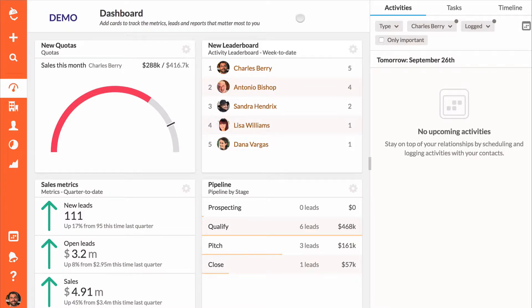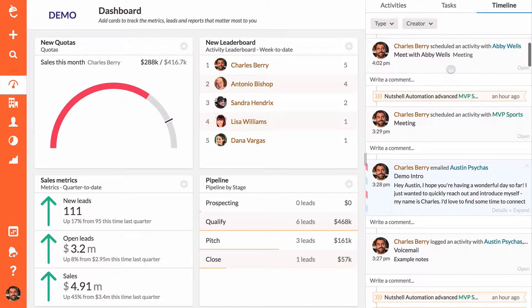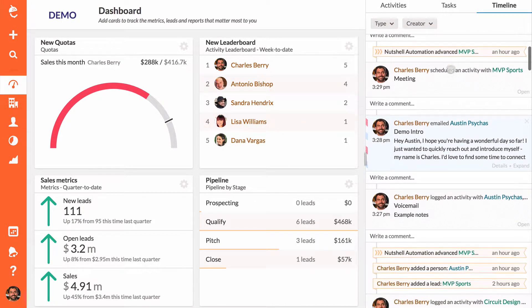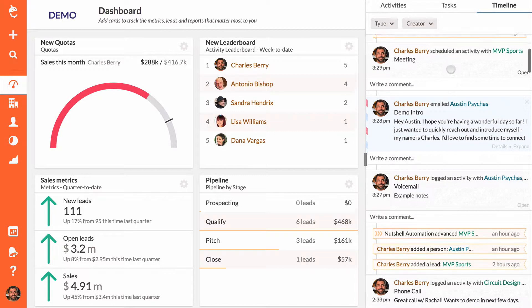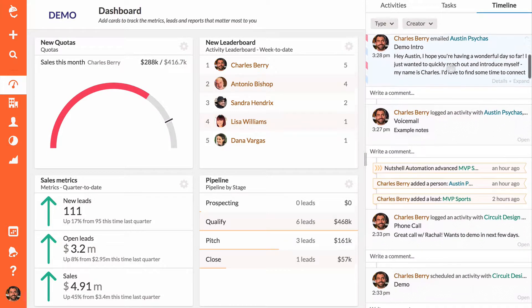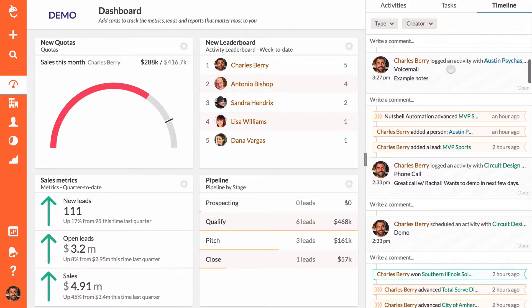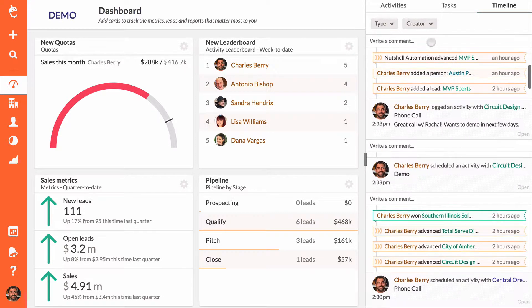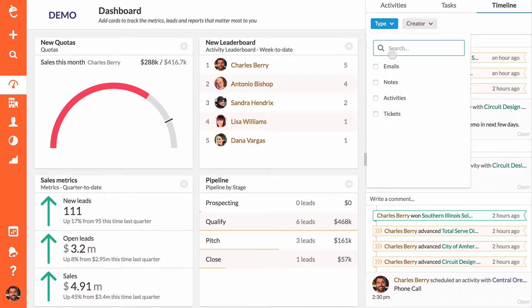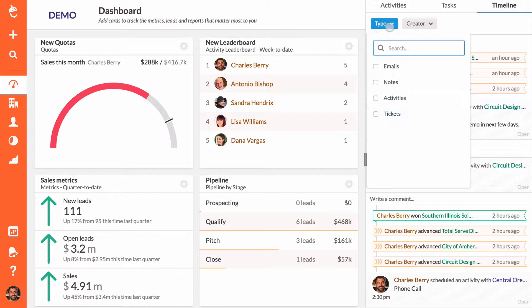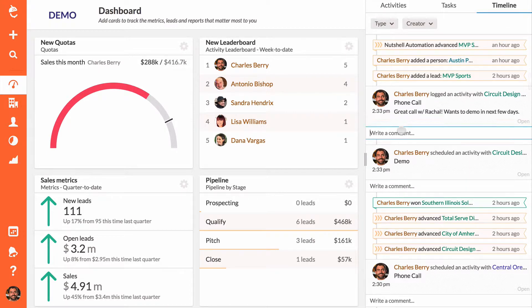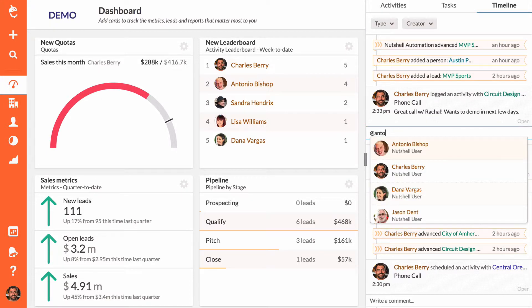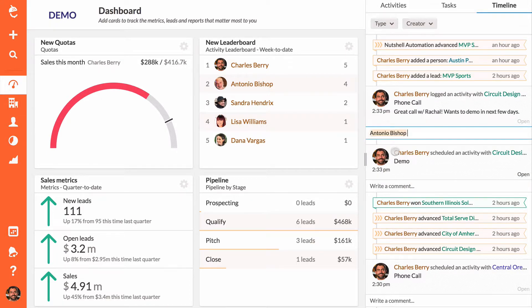The dashboard timeline is a complete news feed of everything that's happening in your team's Nutshell account. Scroll through this timeline to see all of the activities, notes, tickets, chats, and emails that have been logged by your team.